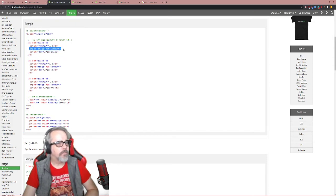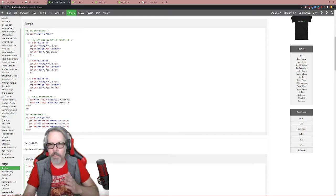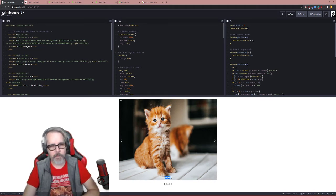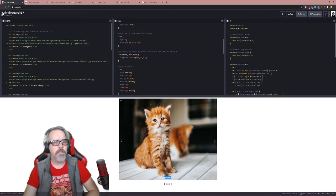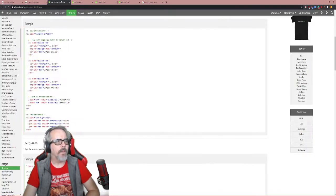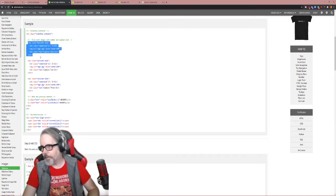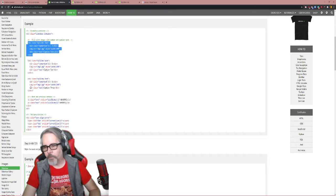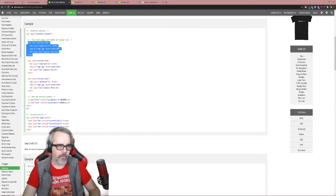Then we have our image — the source is where we're getting our image from, and the style sets width to 100% so it takes up 100% of the div. Then there's our caption text at the bottom. You might want to style it so it's easier to see — you can change the color in the text class. Each image will be in this set of divs, so if I want to add a new image, I'll copy this and paste it down at the bottom.